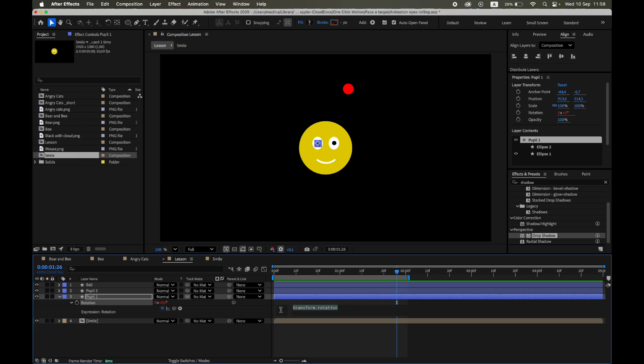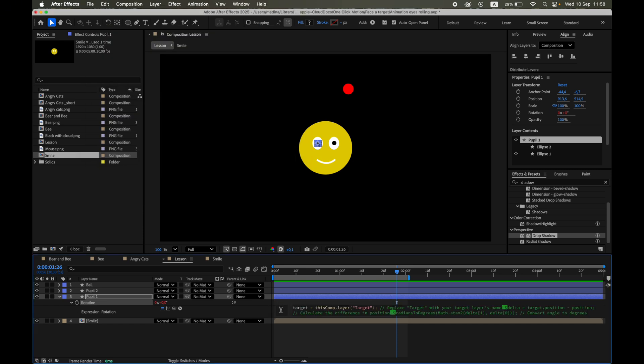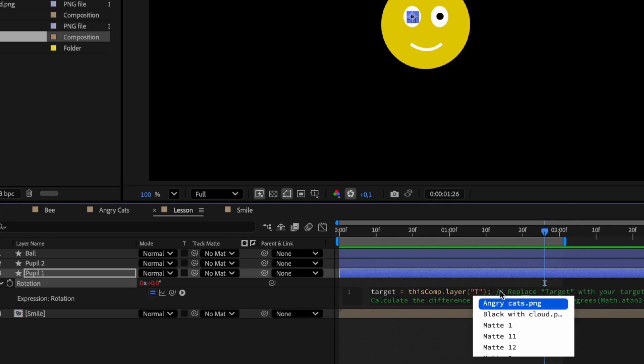Let's quickly break down the expression. In the first line, we define the target. Make sure to replace the layer name with the actual name of your moving object.